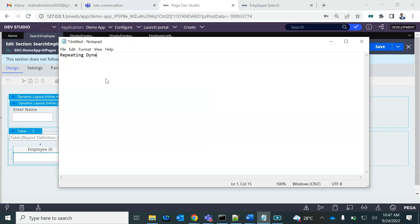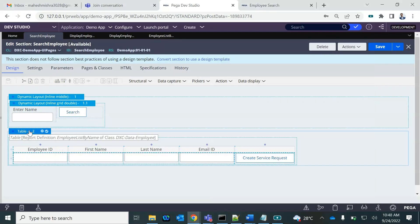Repeating dynamic layout — we display a list of values, but not using a table. Instead, we use sections. Using the same concept, I'm going to display the data of the employee using a repeating dynamic layout. First, I need to create a section in the employee that I will display there.